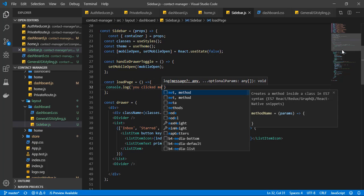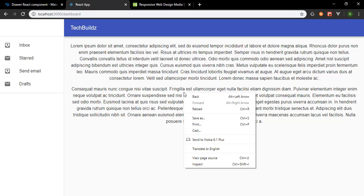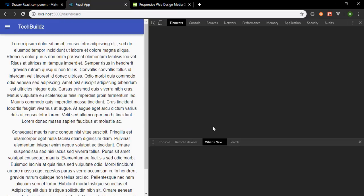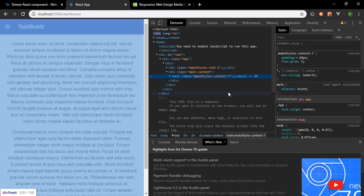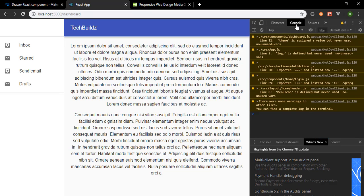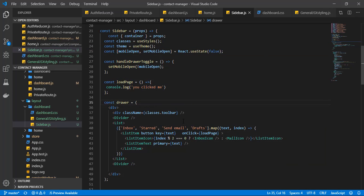Save that, get back to the browser, and inspect elements. Let's open the console — if I click on this: 'you clicked me', 'you clicked me'. What we can do now is pass a couple of parameters to this function.